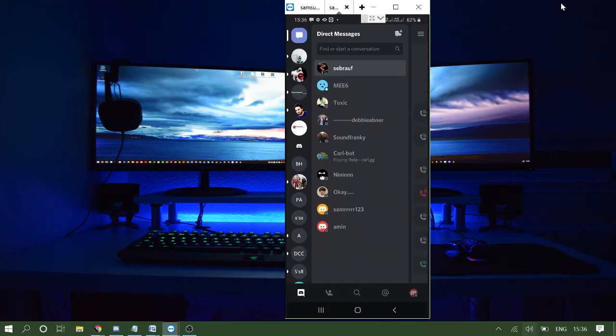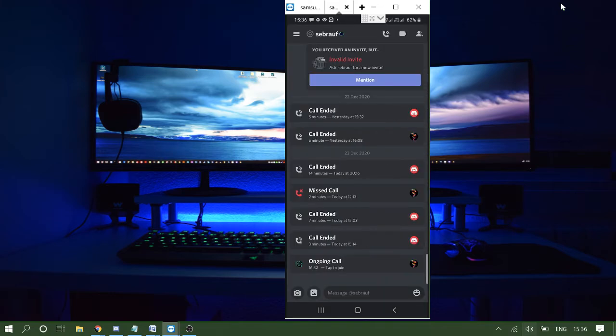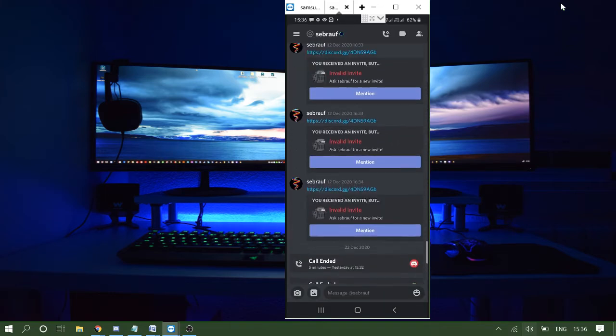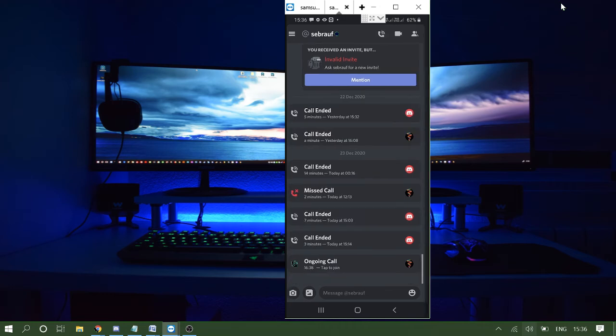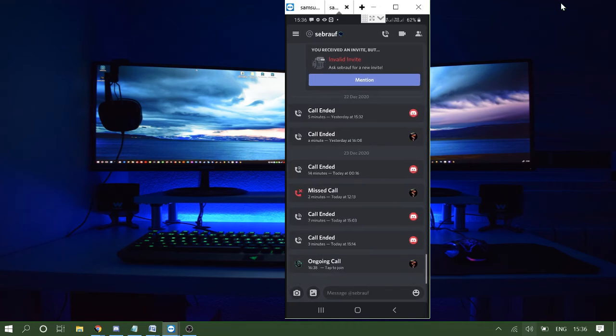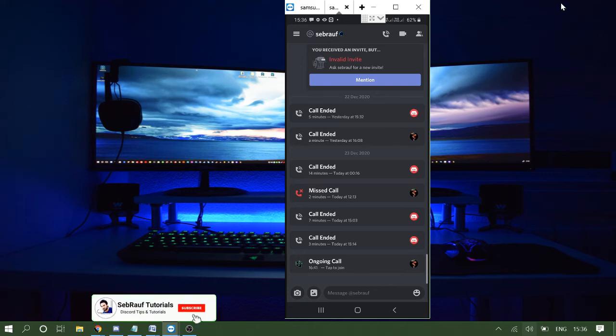Now navigate to the user DM with whom you want to share the screen. Once you are on the DM, you will be seeing this voice audio call icon here on the top. Click on it to start the voice call.